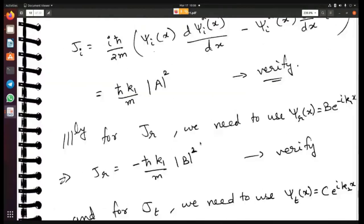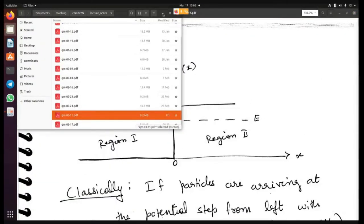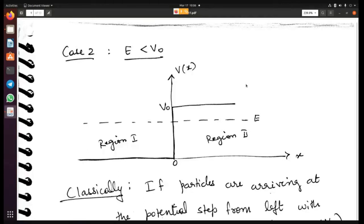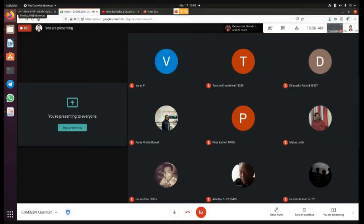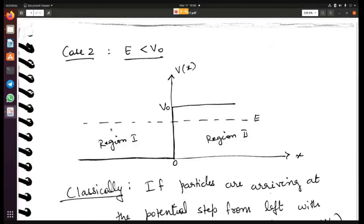Now we are going to move to the second case, where the energy of the particle is less than V₀. Again, the particles are moving in from the left and encounter a potential. Classically, if the energy of a particle is less than the potential barrier, the particle will hit the barrier and be reflected back — there will be no transmission across the barrier.